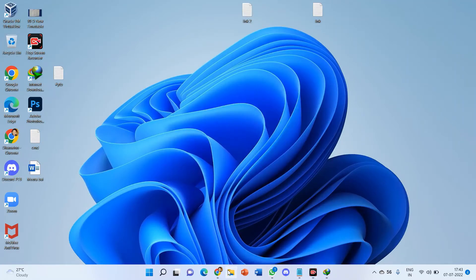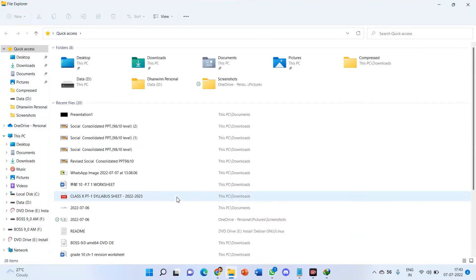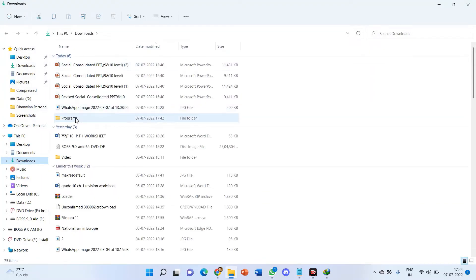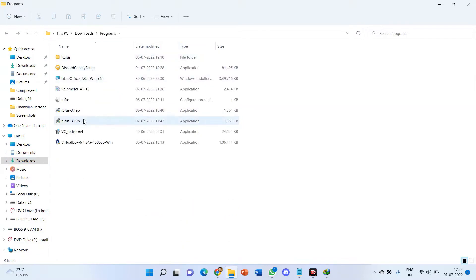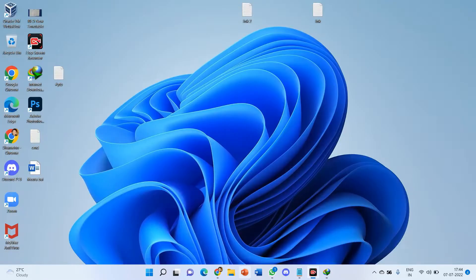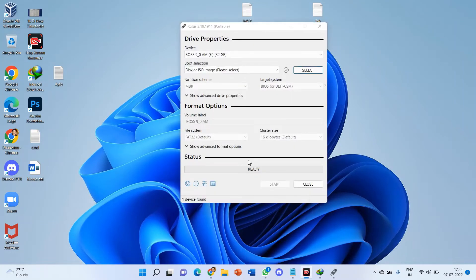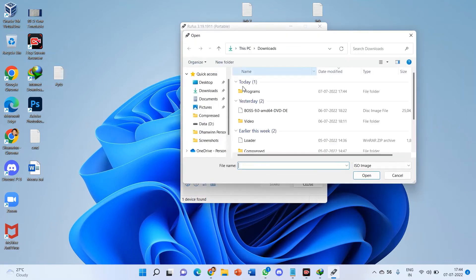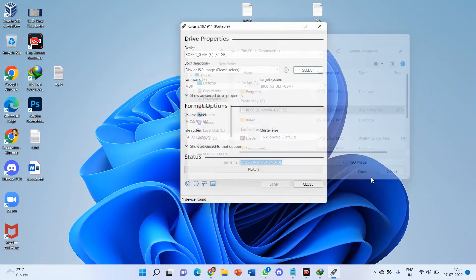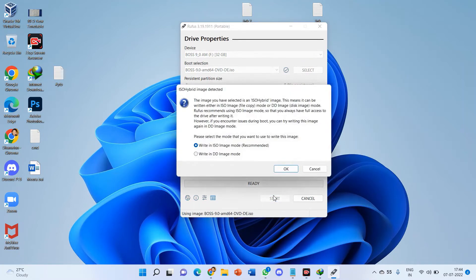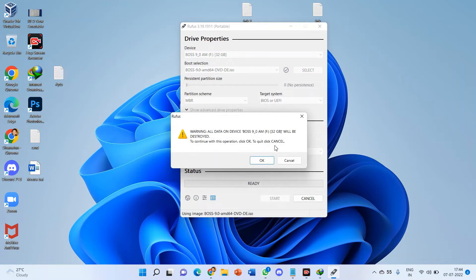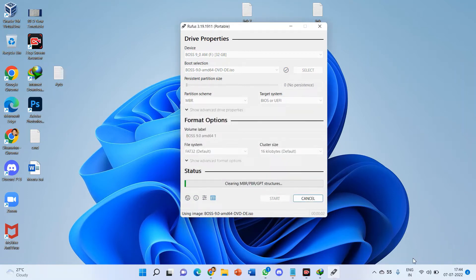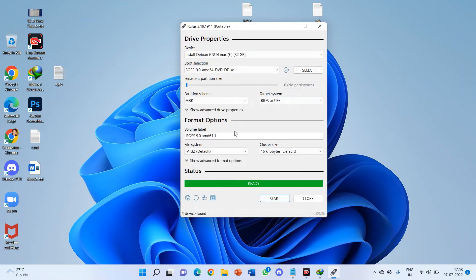Now go to your downloads folder and just open Rufus. Open the Rufus application and click yes. Select your pen drive — at least a 16 GB pen drive. Then select the ISO image which we have downloaded. Just click open, then click start, click OK, and click OK again. Wait for some time and the completion message will appear — and it's done.